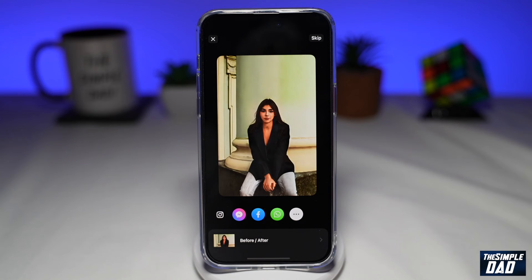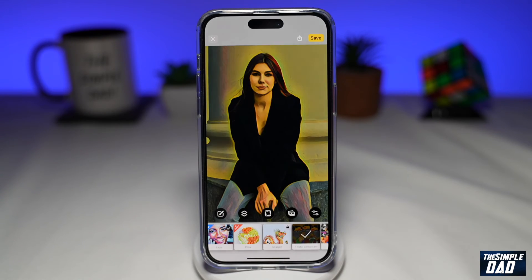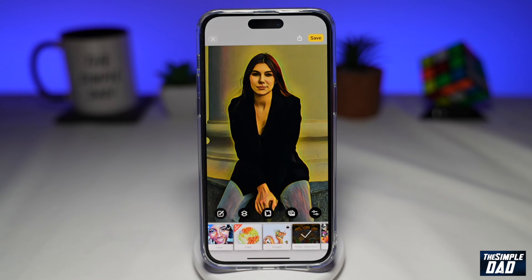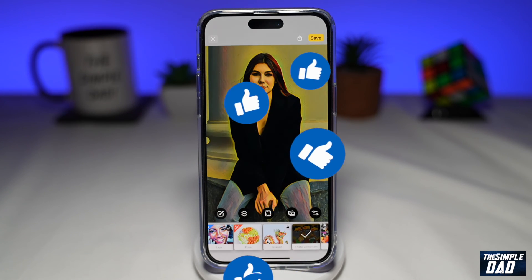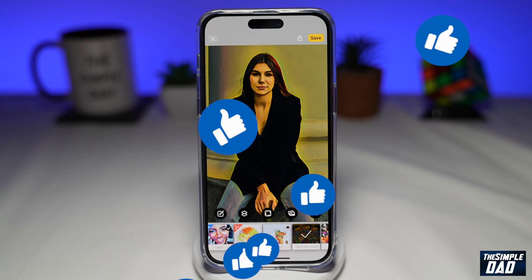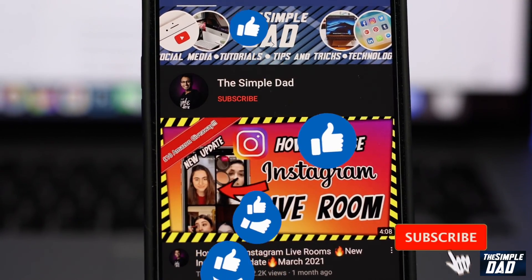And that is how to change your photos into a cartoon photo using Prisma Photo Editor. If this video is helpful, then please subscribe to see more videos like this. If you have any other questions, then please do let me know in the comment section down below. Thanks for watching and see you in the next one.